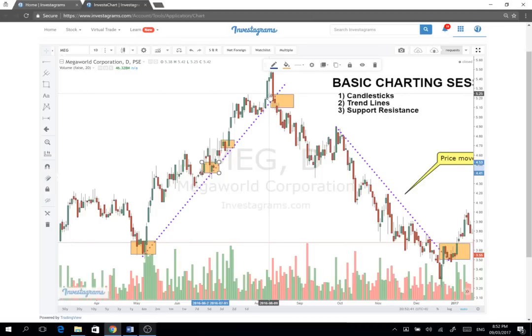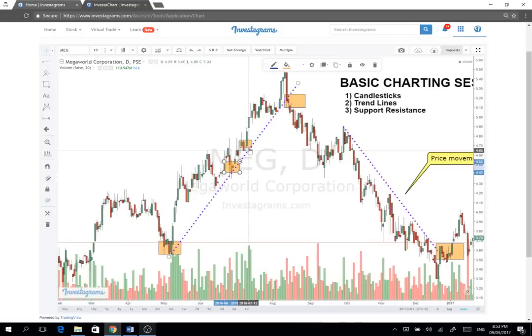What's the value of trend lines? Now that we understand the trend, mapapansin nyo na kung solid yung isang trend ng isang stock, mag-hold yan sa trend line nya. Mapapansin nyo dito — it acted as a support. So trend lines act as a support. Kung intact talaga yung trend ng isang stock, usually nag-hold lang siya dyan. Pwedeng buying points dyan. Tapos tuloy-tuloy lang siya pataas.